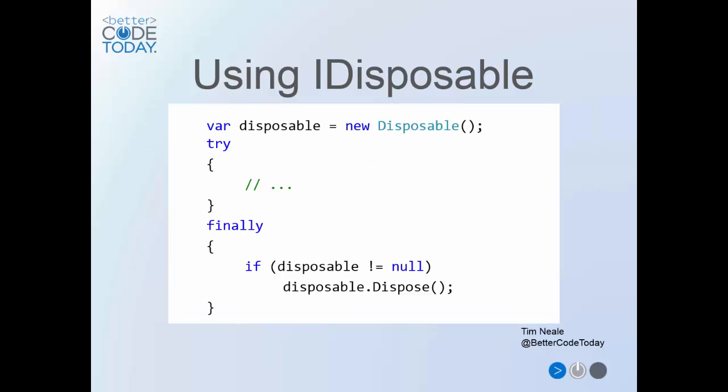This code is roughly equivalent to what's generated by the using construct. As you can see, dispose will always be called unless somehow the object has been set to null before the end of the code block. You'll also see that the using construct is much cleaner and more readable than doing it the hard way.